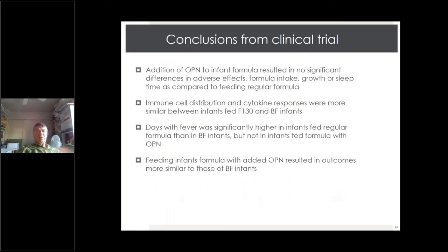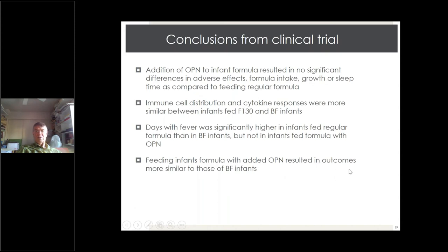Overall, we concluded from the clinical trial that addition of osteopontin resulted in no significant differences in adverse effects, formula intake, growth, or sleep compared to regular formula. We got immune cell distribution and cytokine responses more similar between infants fed the higher level of osteopontin and breastfed infants. Days with fever were significantly higher in infants fed regular formula but not in infants fed formula with osteopontin. Feeding infants formula with added osteopontin resulted in outcomes more similar to those of breastfed infants — a major achievement.